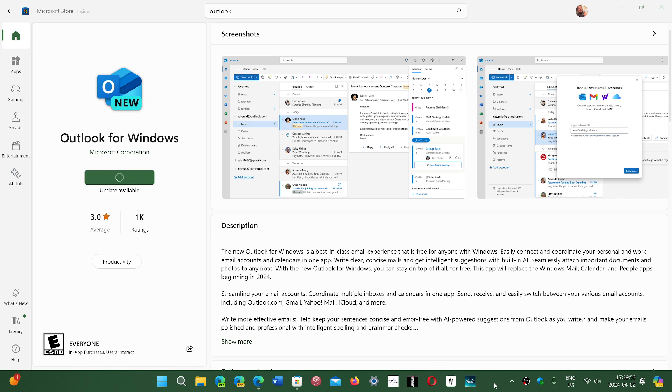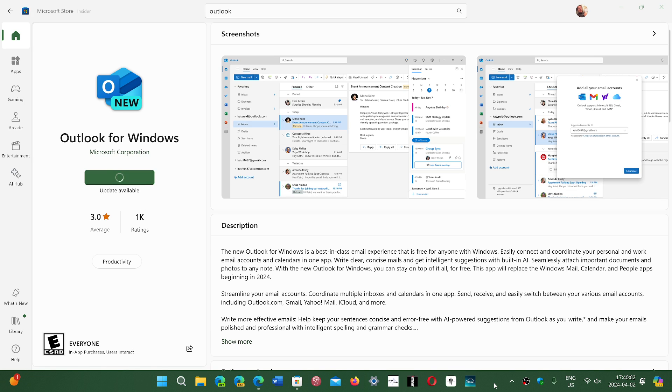But a question arises about, for example, the new Outlook app that Microsoft is pushing, and if you still have the Mail and Calendar app. How do I know I'm at the latest version and how do I update it? There doesn't seem to be an update path.